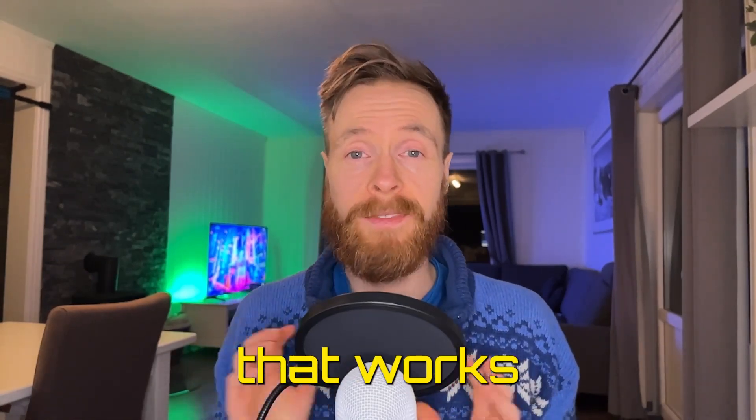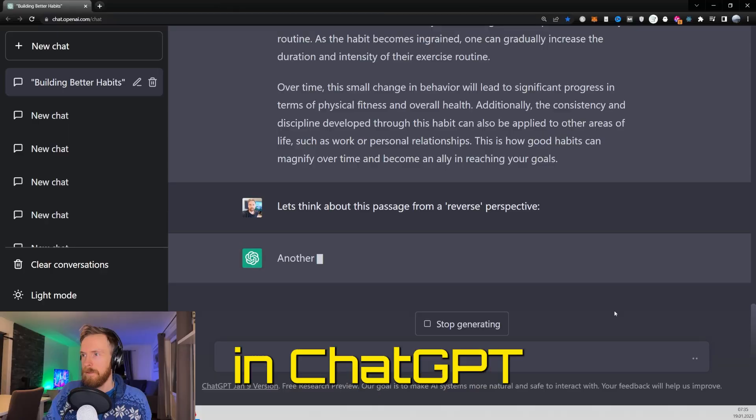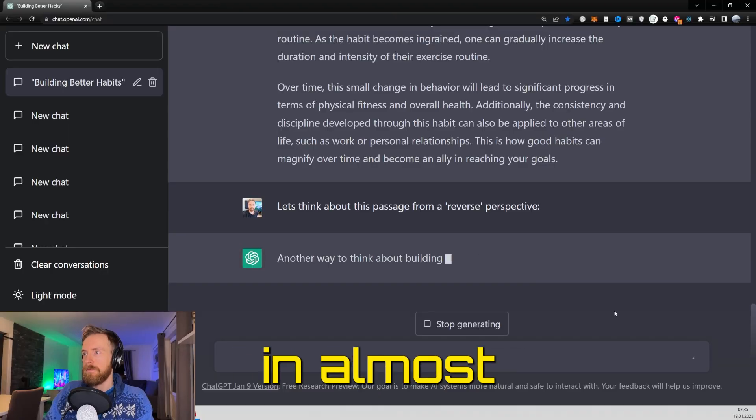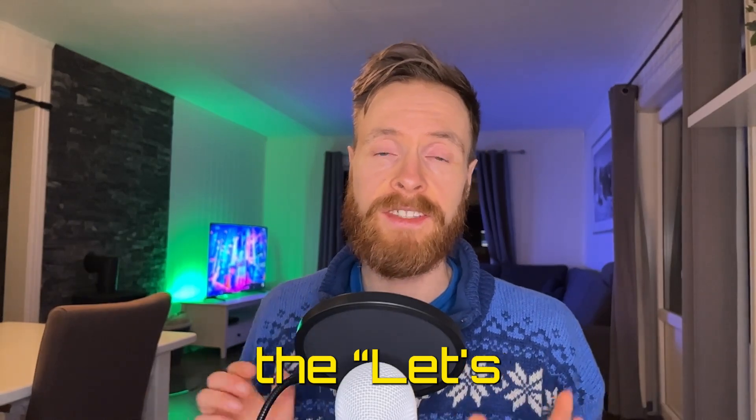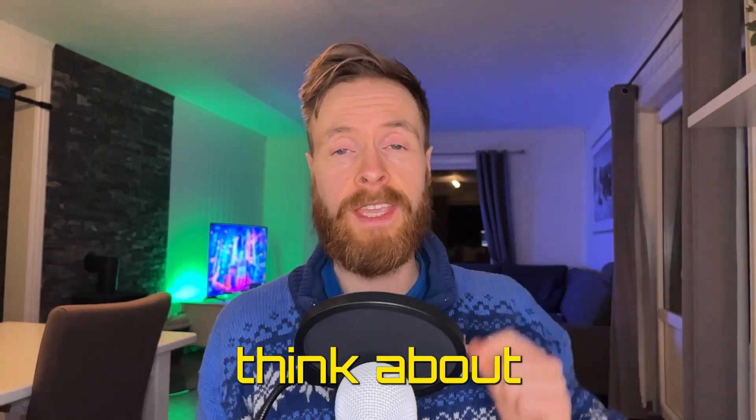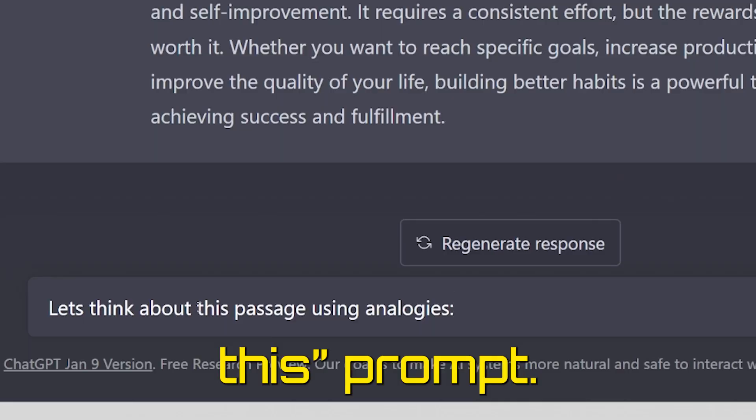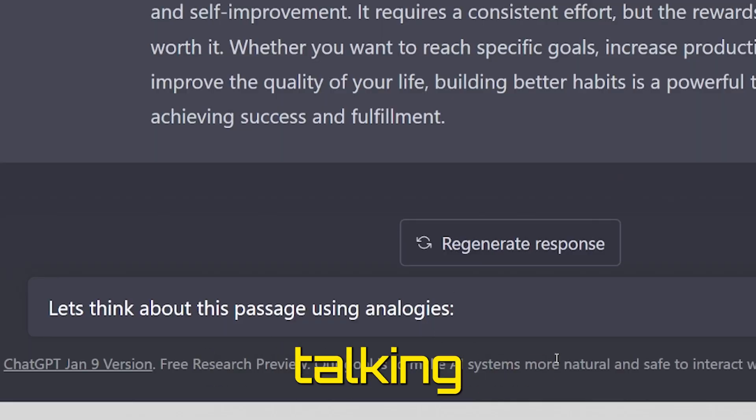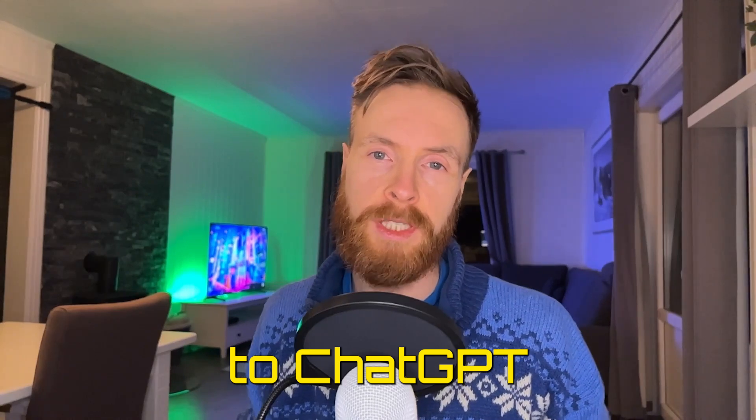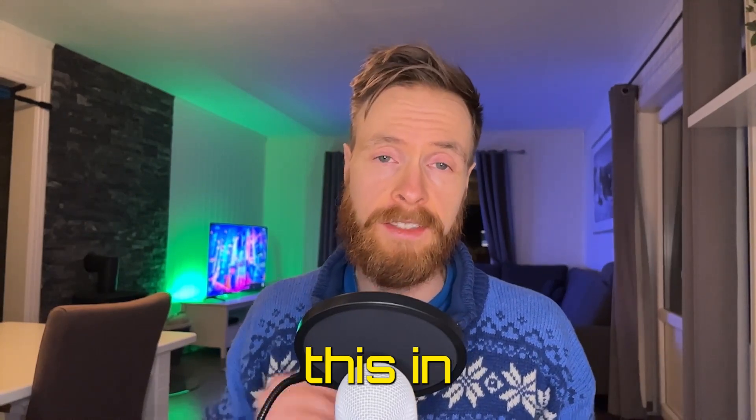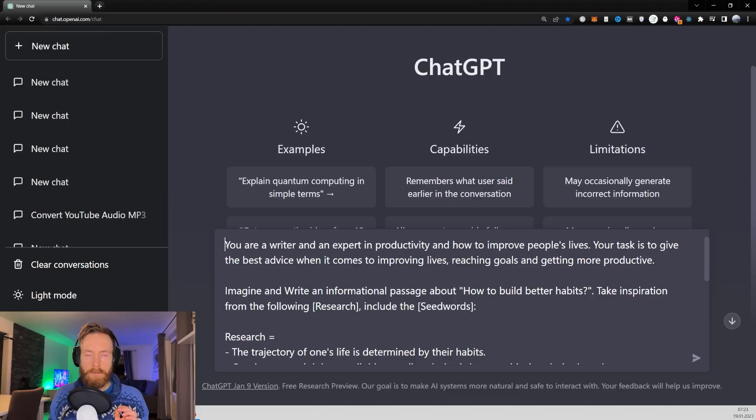Today I want to show you a prompt that works very well in ChatGPT in almost every situation, and this is the 'let's think about this' prompt. Instead of me talking about it, let's just head over to ChatGPT and see this in action.